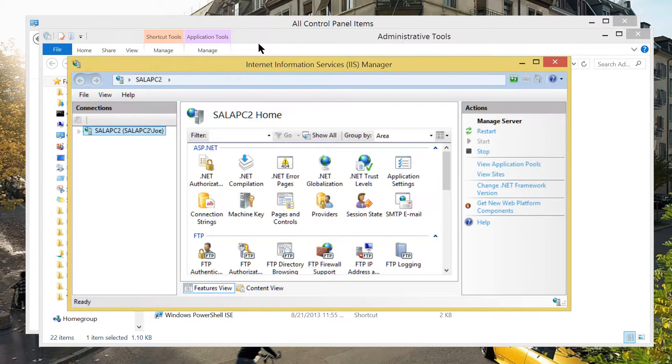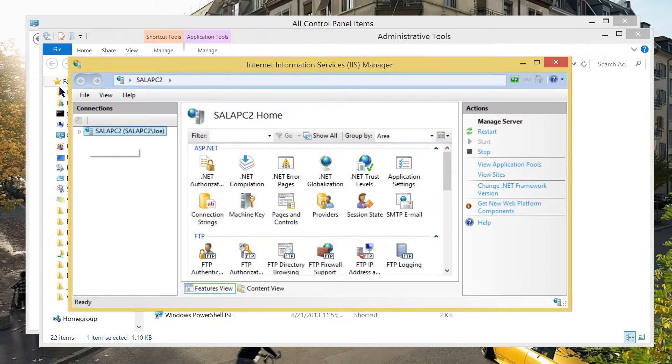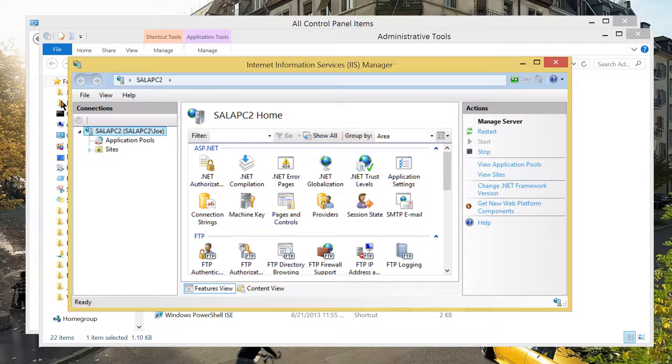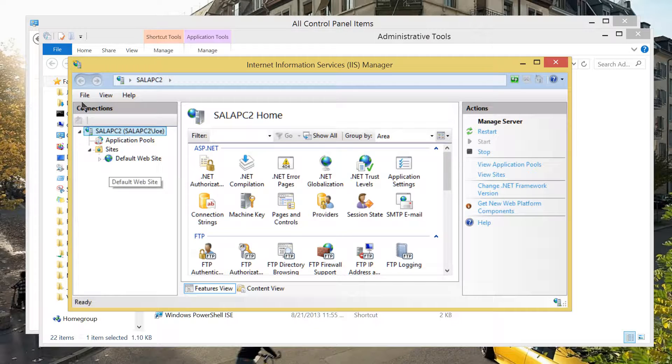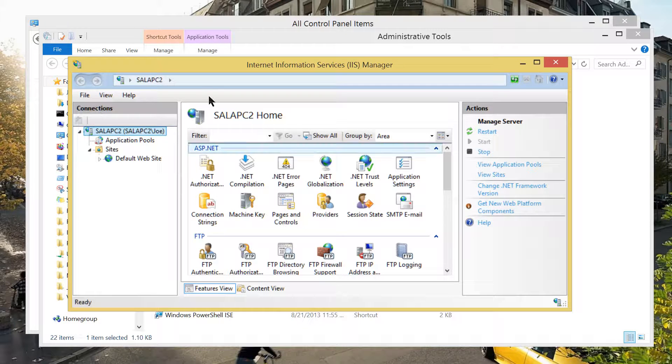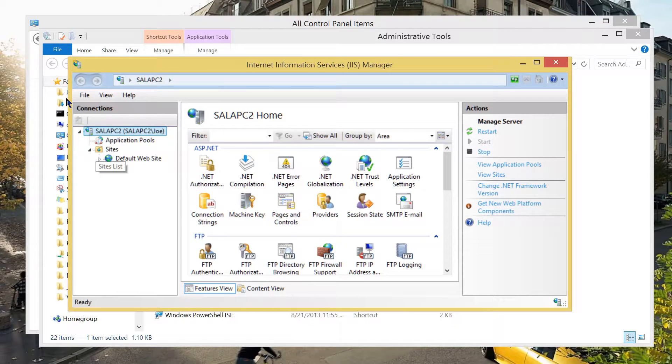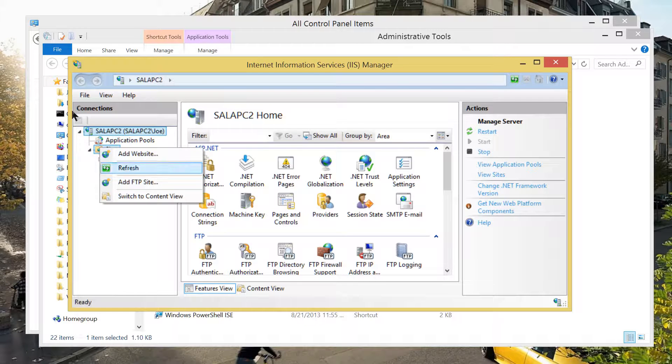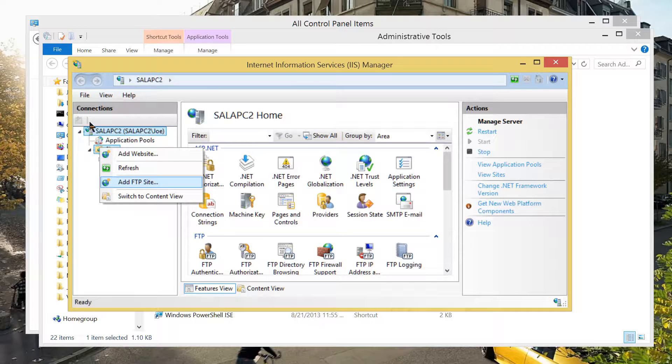Now, you can see here, it gives me my computer name and there are sites. If you look at it, this site is only built with default Web site. Now, where is the FTP? Point to this site folder. Right click. There you go. Add FTP site.